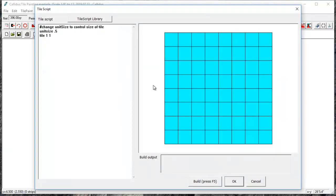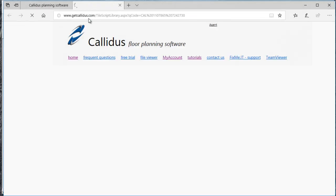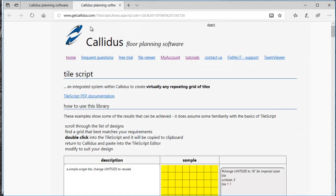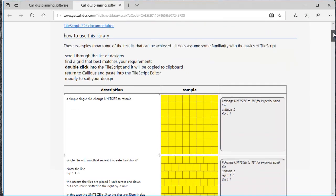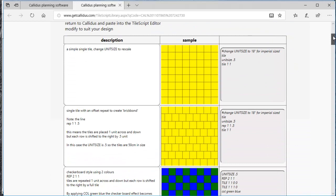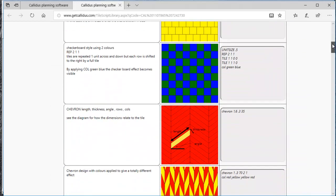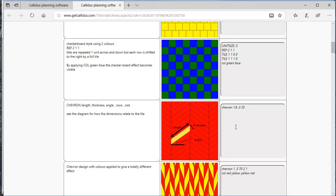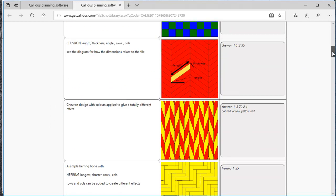I'll select yes, and first I want to show you the TileScript library. It's the most accessible portion of the script, so I'll click on that and this will open our website with a large library of patterns, including chevron tile patterns.